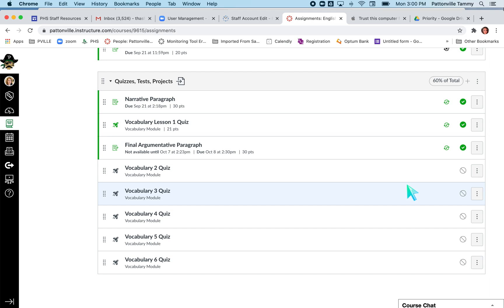New quizzes and classic quizzes are a little bit different, and you can tell that you have a new quiz in a Canvas course if the rocket ship is solid colored. If the rocket ship is just an outline of a rocket ship, it's a classic quiz. Back in January, Canvas started changing their quiz platform.